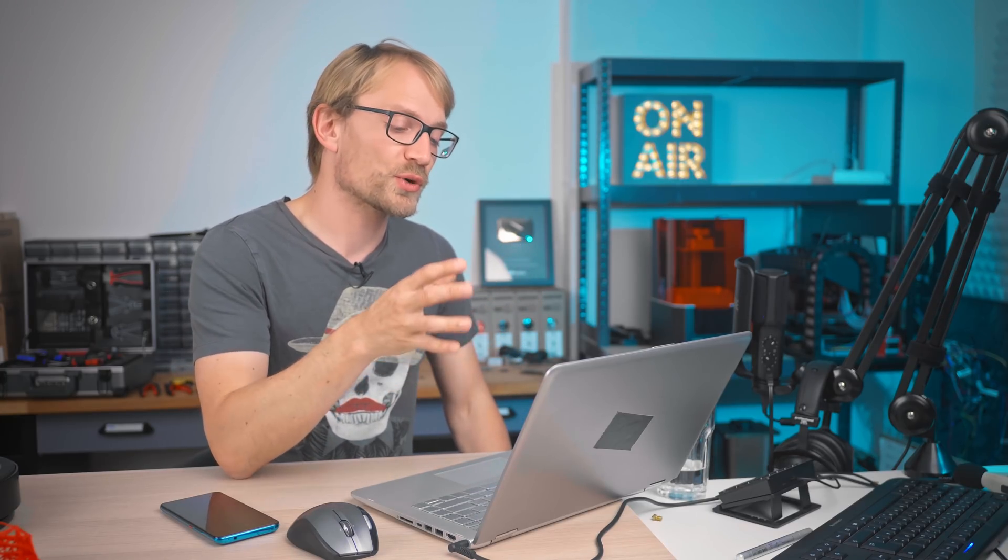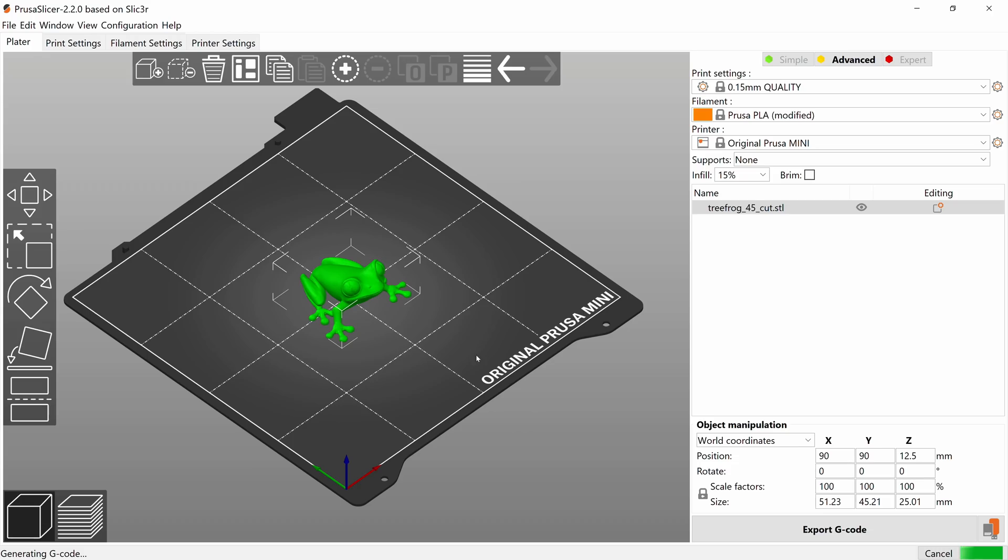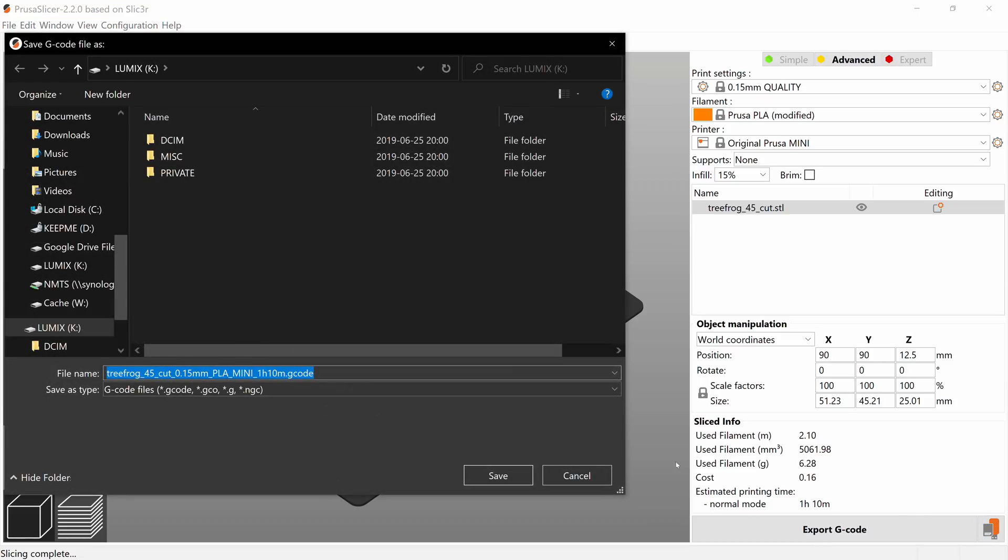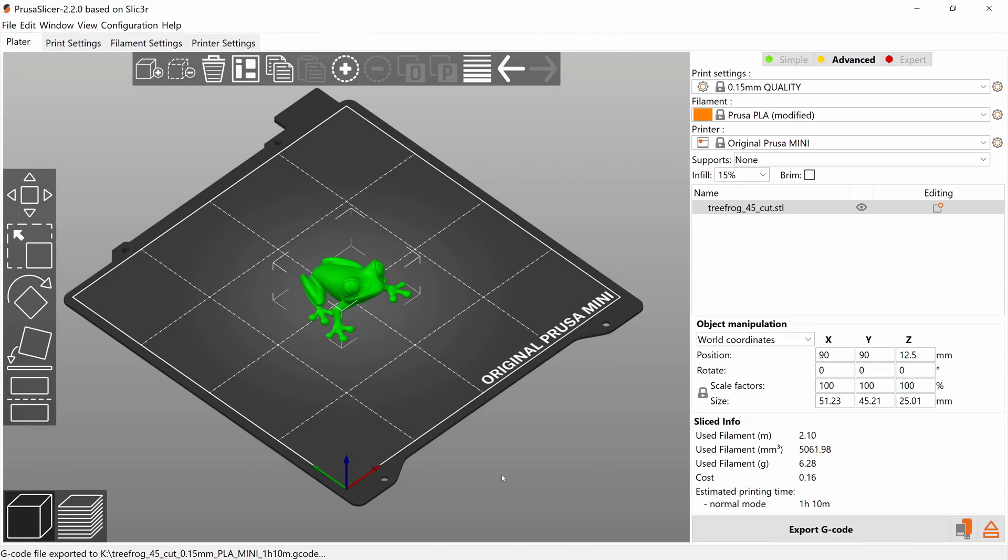So obviously, we could go through every single setting, but we're already starting to blur the lines between what is something you can adjust for a specific print and what is printer tuning. In either case, the last thing you'll want to do is to hit Export G-code and then feed the G-code to your printer on an SD card or USB drive.